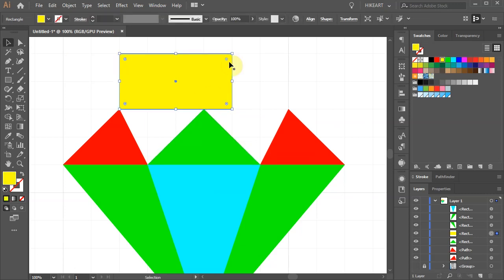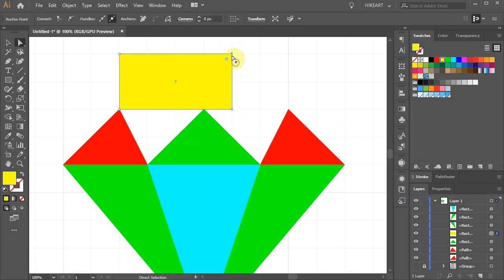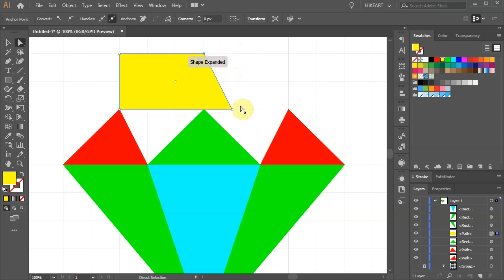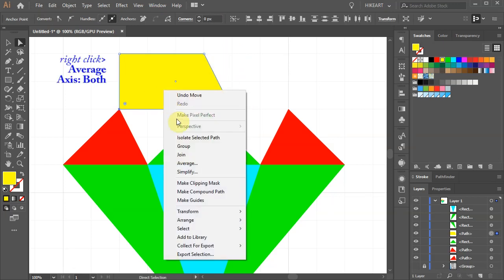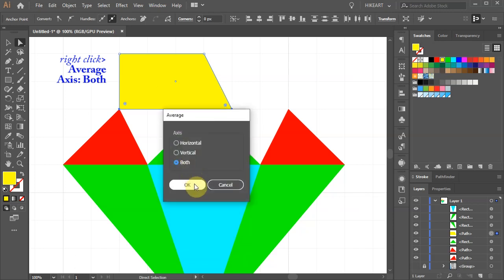Select the top right anchor point and move it one square to the left. Select the two bottom anchor points and use Average again.